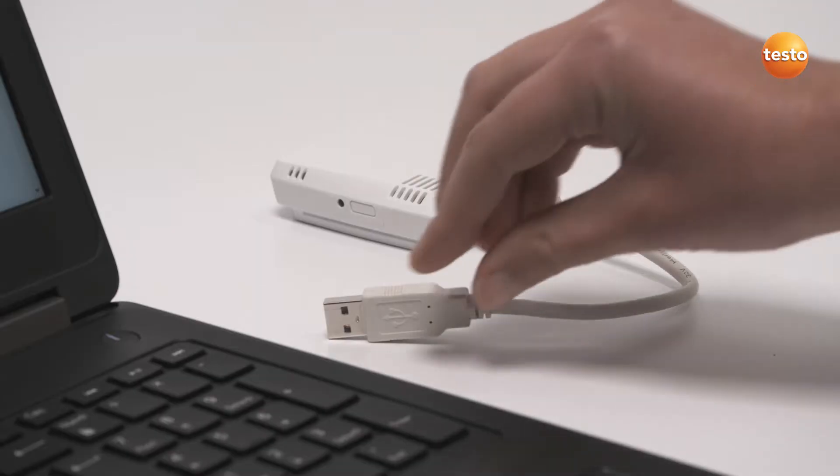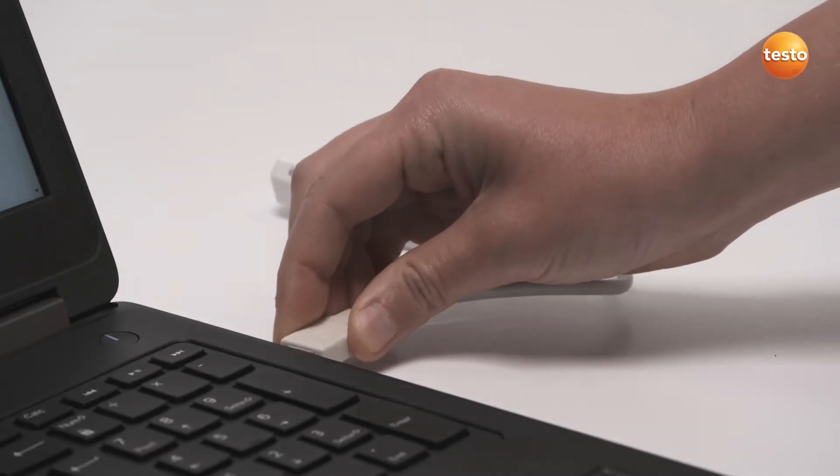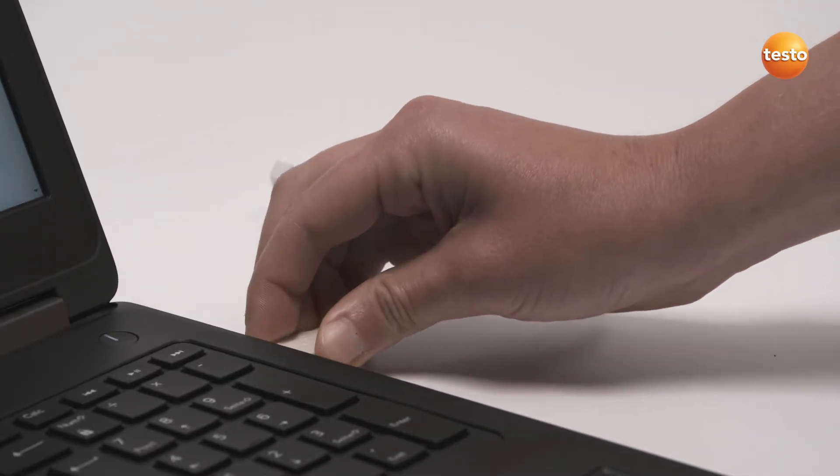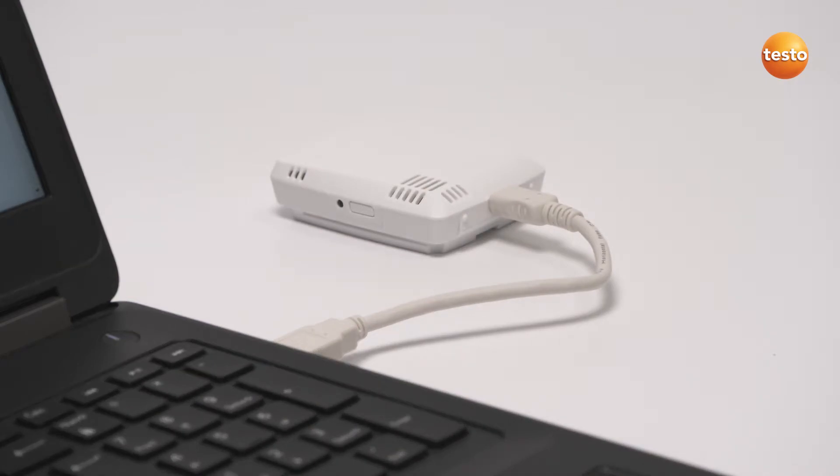First of all, connect the Wi-Fi Datalogger to the computer via the USB cable provided. The on-off switch on the left-hand side must not be pressed during this operation.